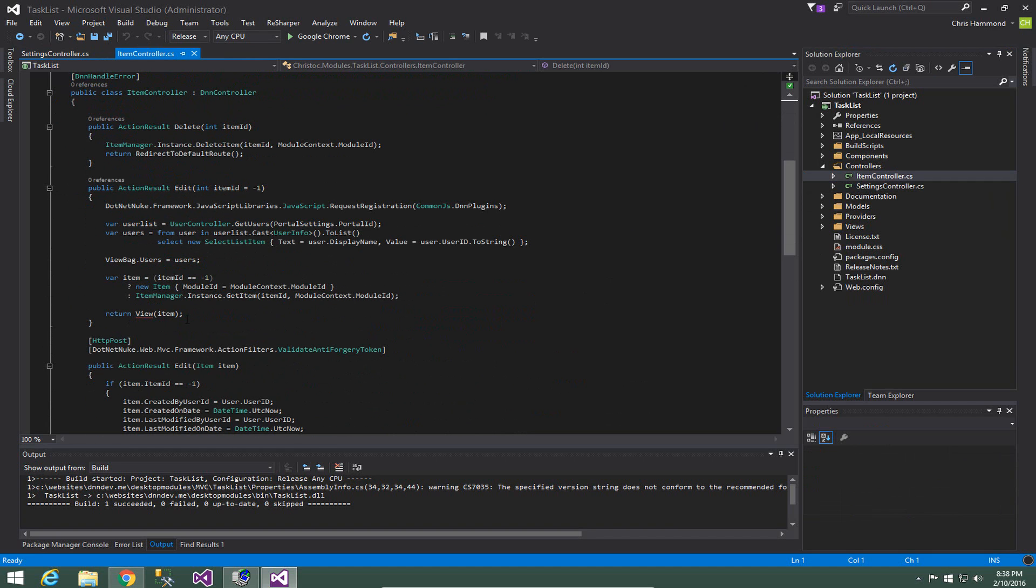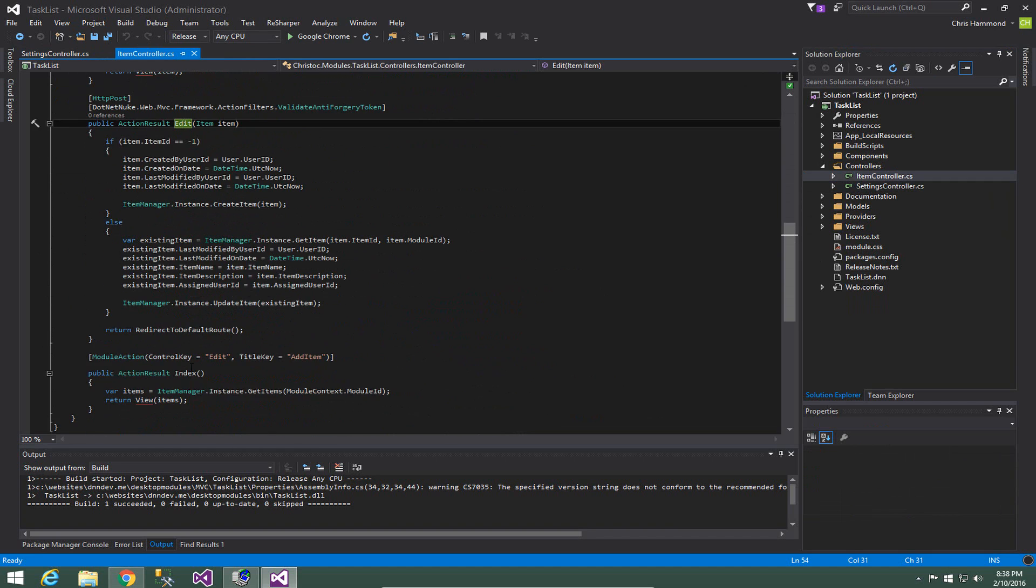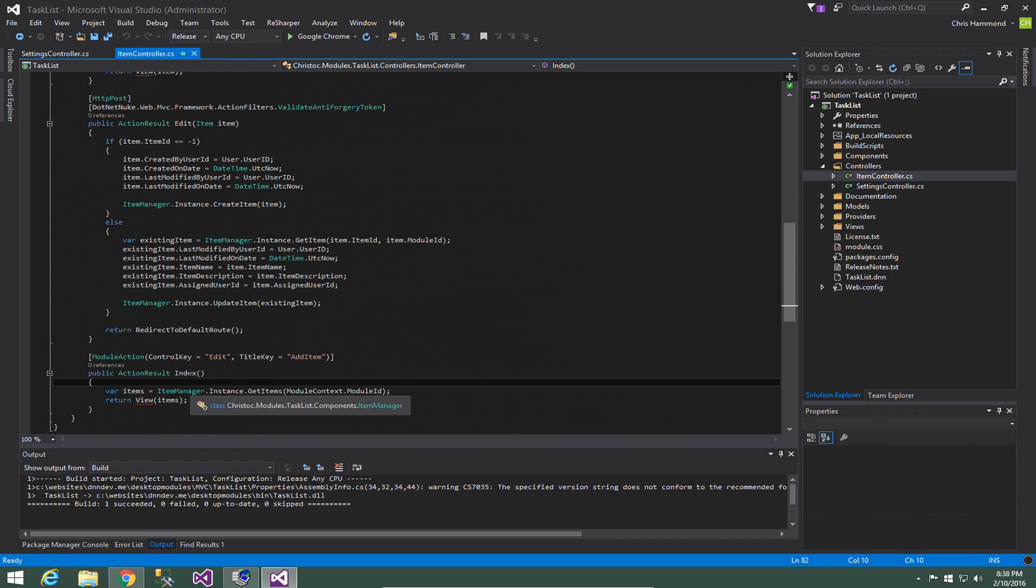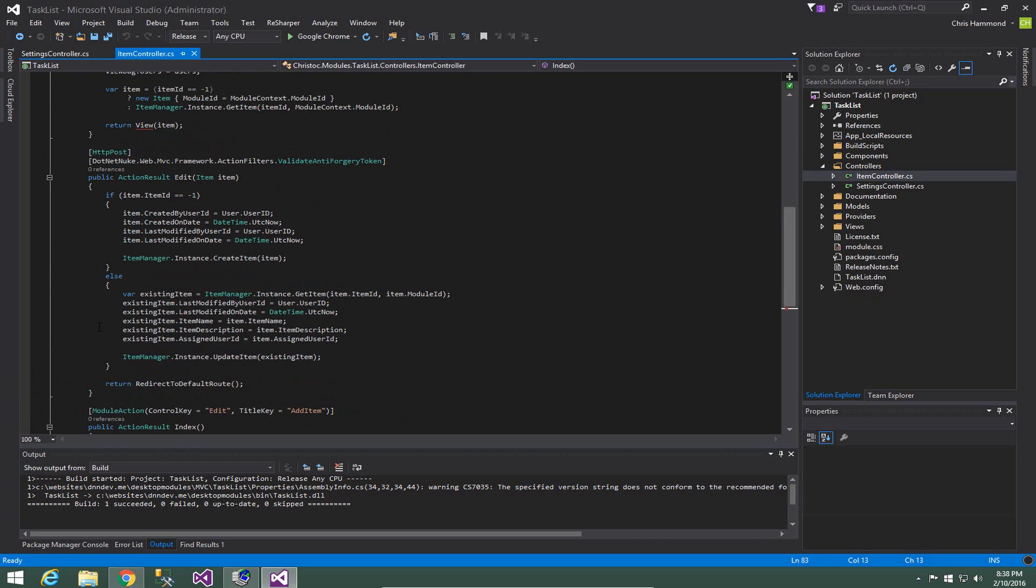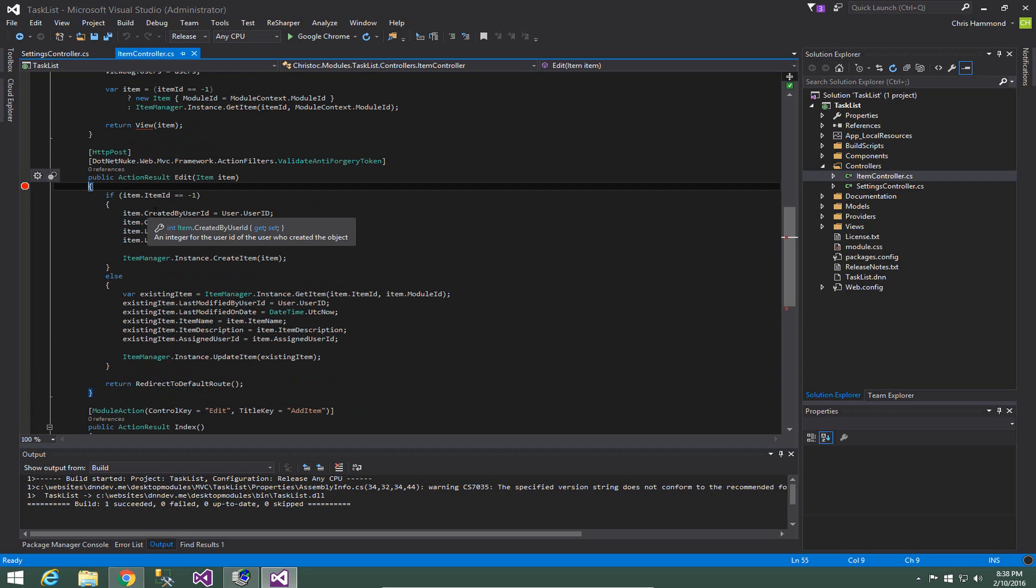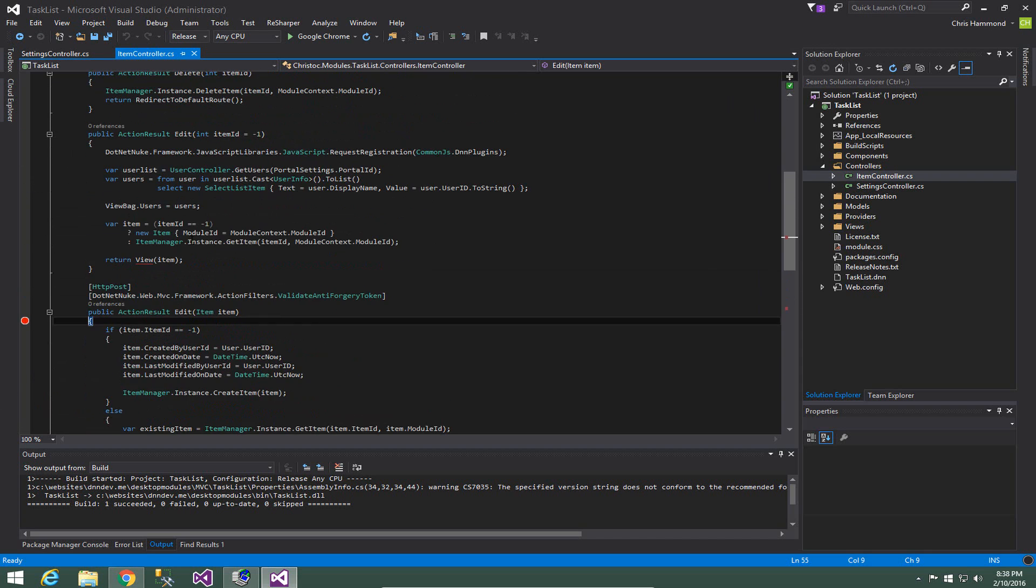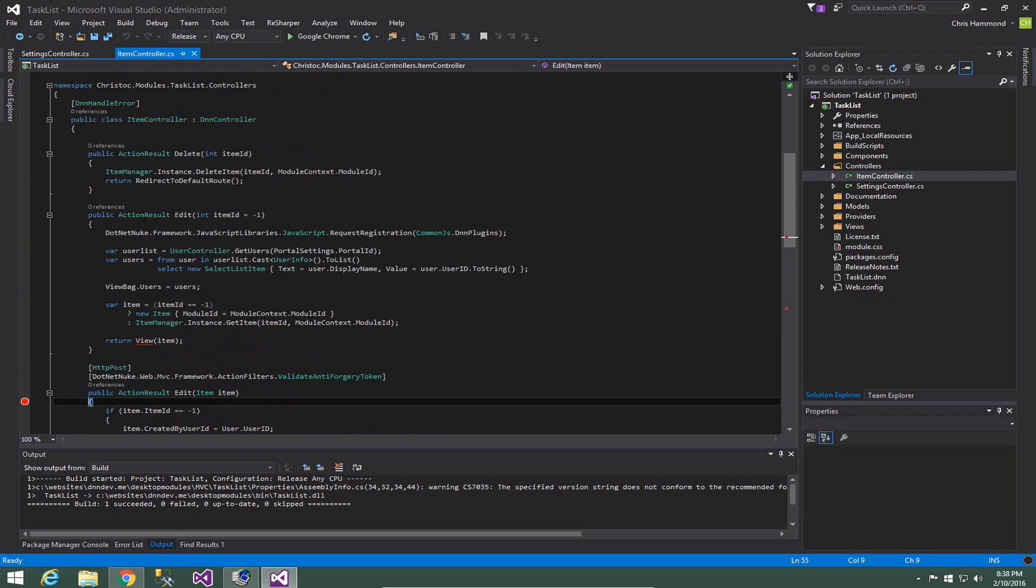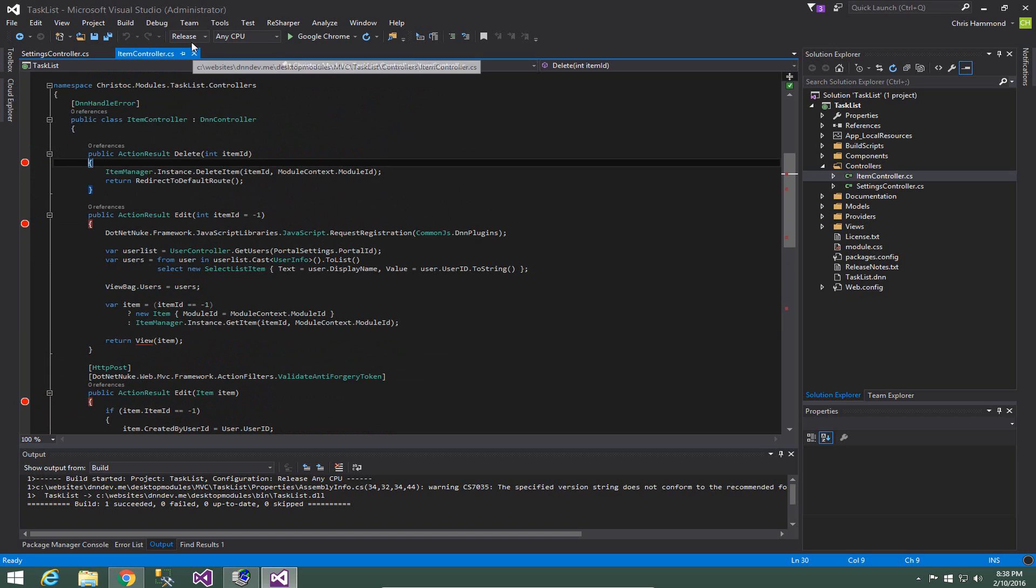Now the item controller provides the methods for delete, edit, and the ability to essentially create the list or the index for our items. So what I'm going to go ahead and do is set a couple of break points within here just so we can see what happens when we try to do something here within our module.